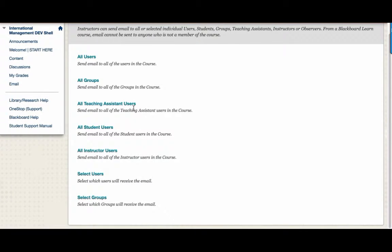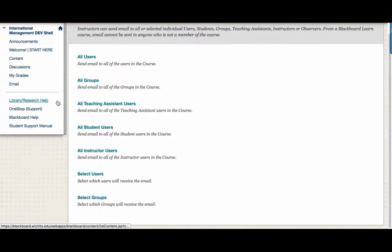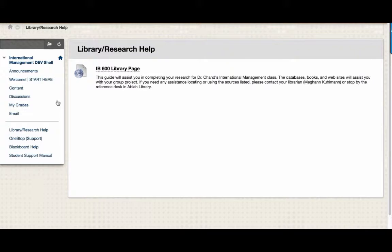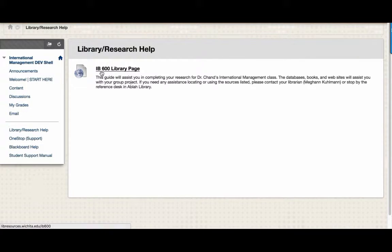As you're working on different research projects for IB600, you might want to take a look at the Library Research Help area. In this area, you can locate the IB600 Library page, available at ABLA Library. Click on this link to locate that page.